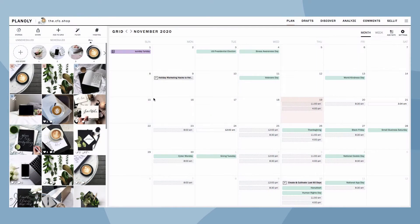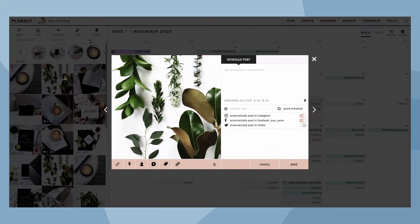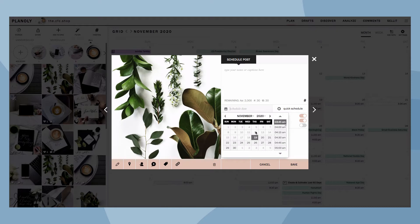First, click on any unscheduled posts in your grid. Here's where you can choose the date and time.